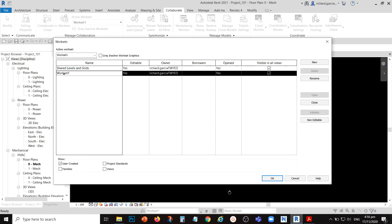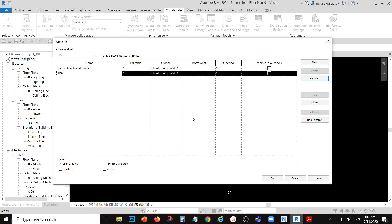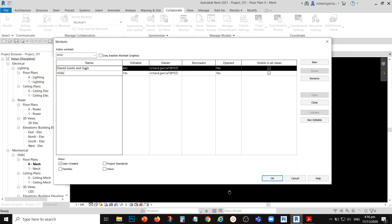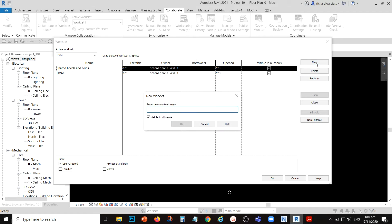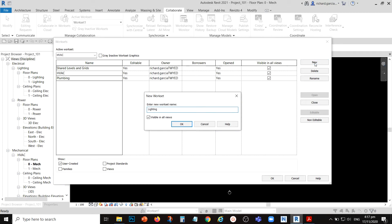If you have elements in your project when you create your workset, they will be placed in Workset 1 by default, but you can move those elements to another workset if you want. You can rename Workset 1 — for example, let's rename it to HVAC. All levels and grids will be placed in the Shared Levels and Grids workset automatically. To create another workset for plumbing, just click New and name it Plumbing.